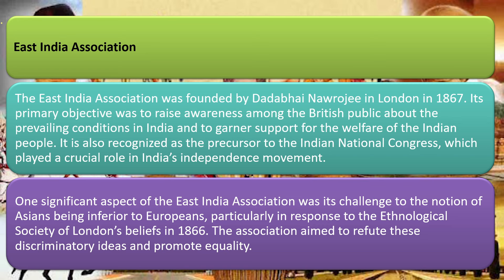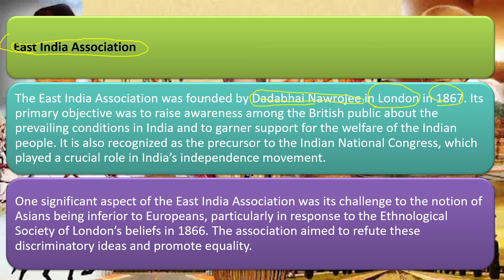Next is the East India Association, founded by Dadabhai Naoroji — the grand old man of India, the one who also gave the Drain of Wealth theory. It was prepared in London, with a time period of 1867. The primary objective was to raise awareness among the British public about conditions in India and to garner support for the welfare of the Indian people.